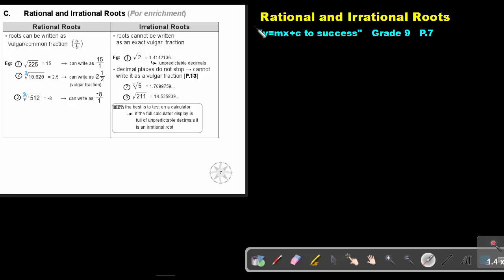Part 5: Rational and Irrational Roots. You will find this on page 7 in the Namibia Mathematics Grade 9 textbook, Y equals MX plus C to success.